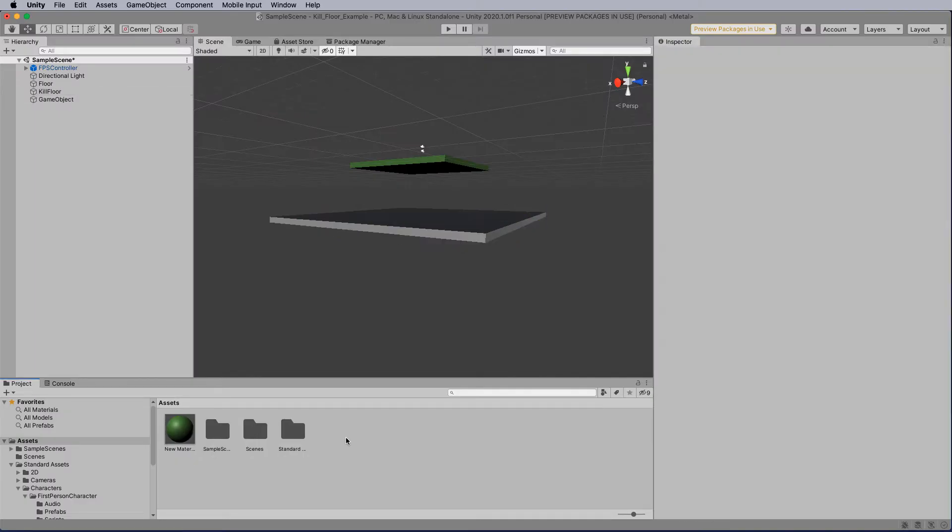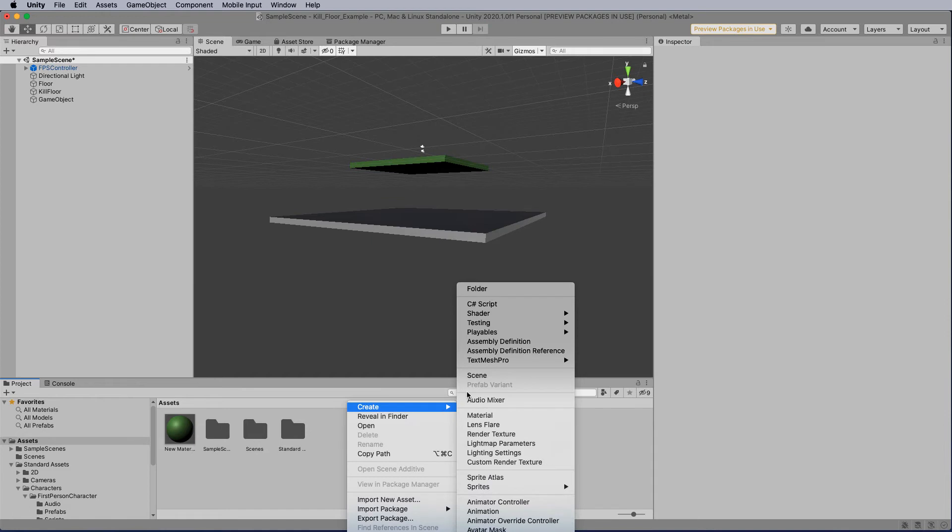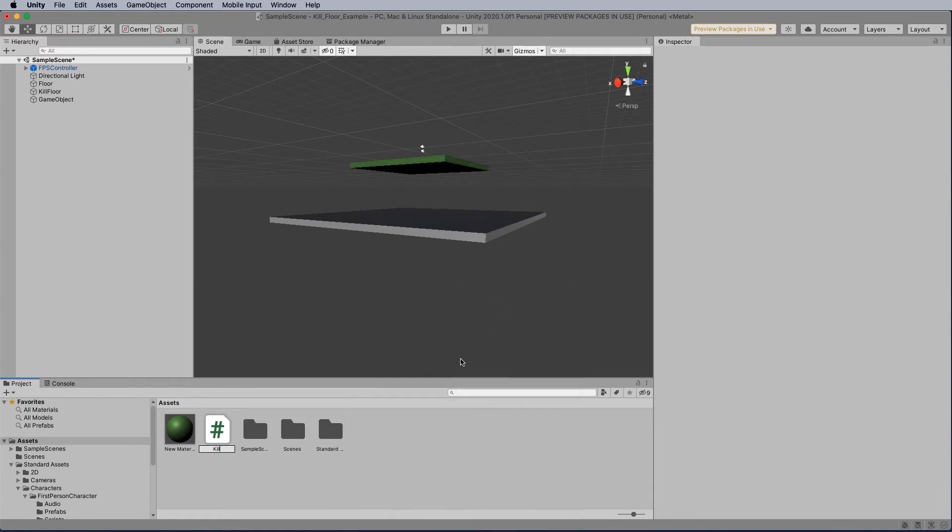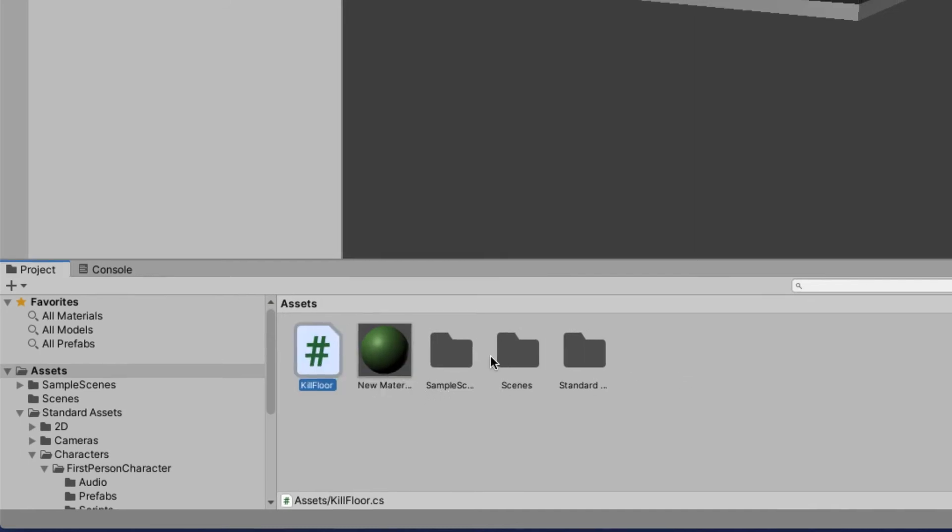So I'm going to come down and I'm going to right mouse click and go create. And I'm going to create a C-sharp script and I'm going to call this kill floor. Now make sure that you don't have any spaces. You can use naming conventions like with underscores etc.